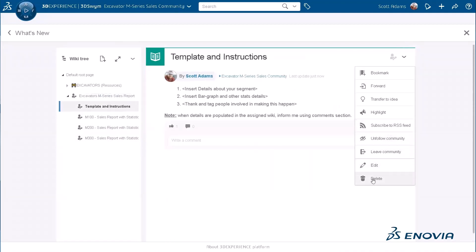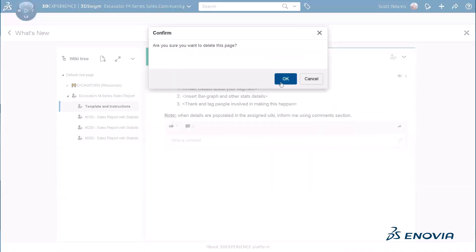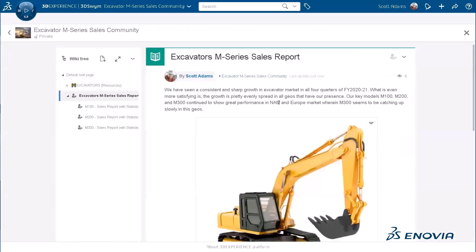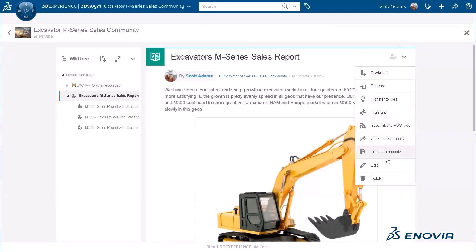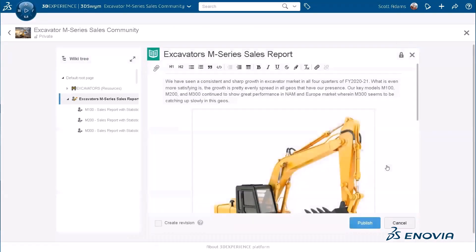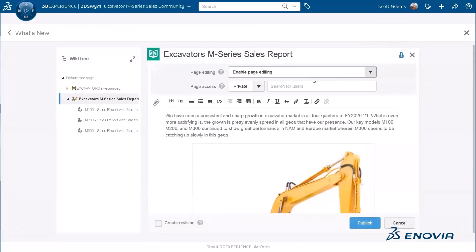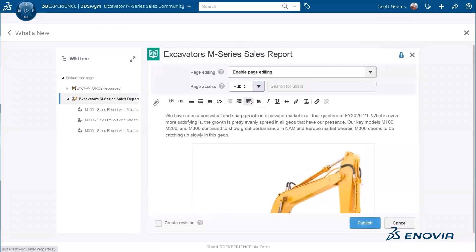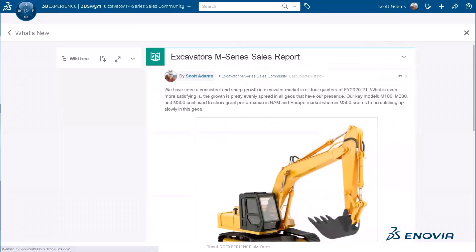First, he's going to delete the template and instructions, as they are no longer useful. Then he's going to go to the root level of the wiki, edit it, and simply make it public — changing it from private to public.